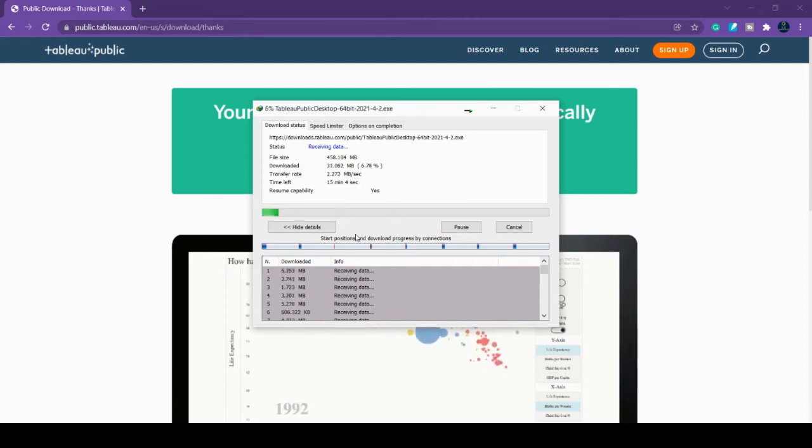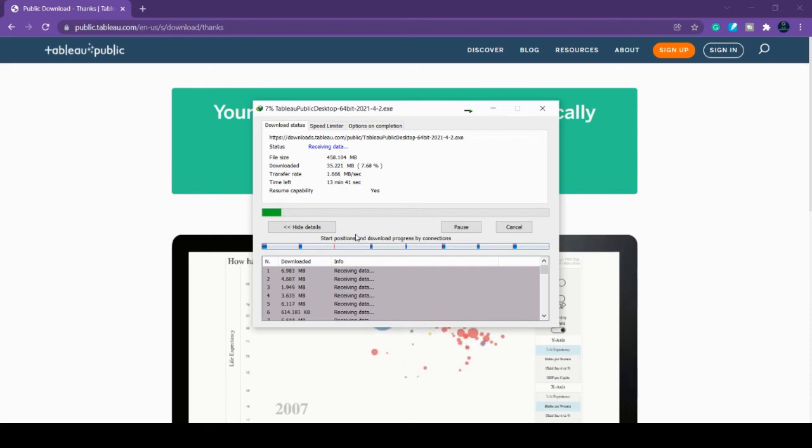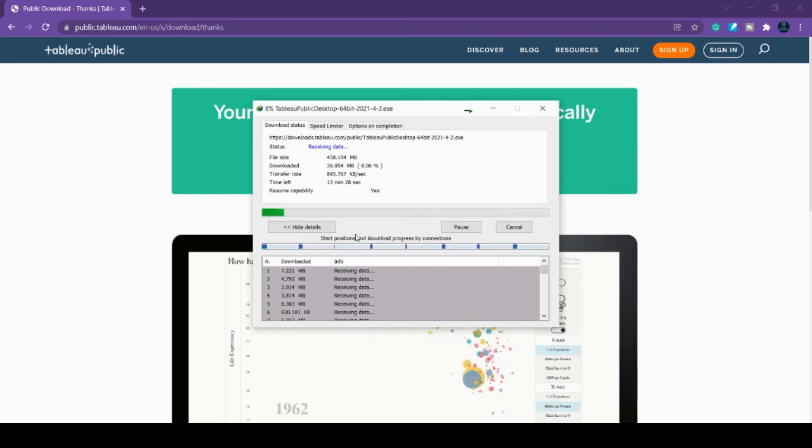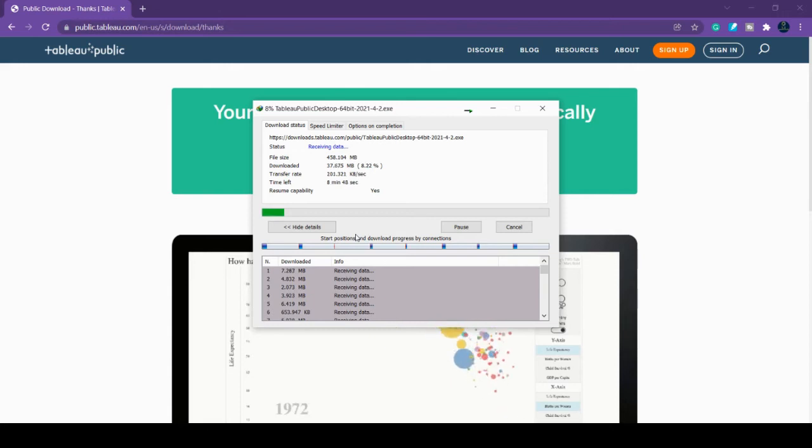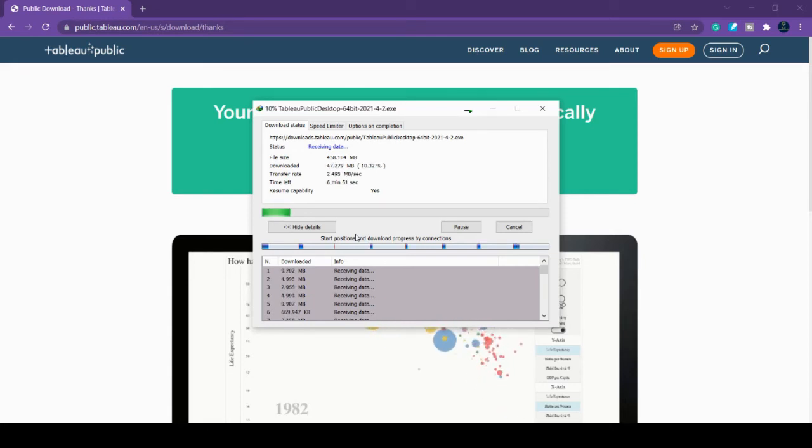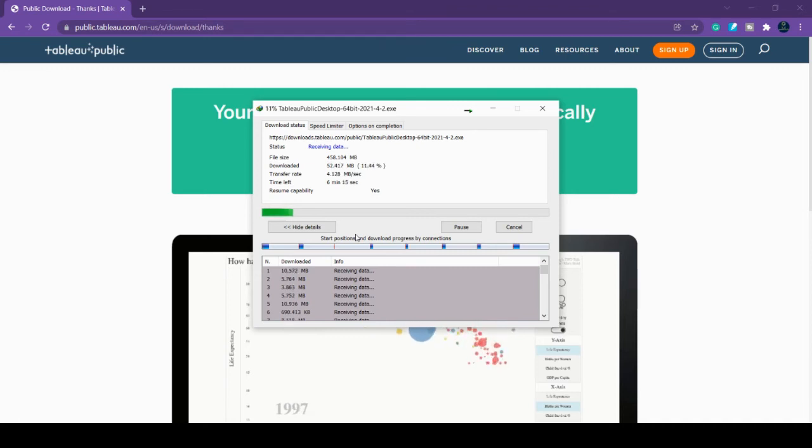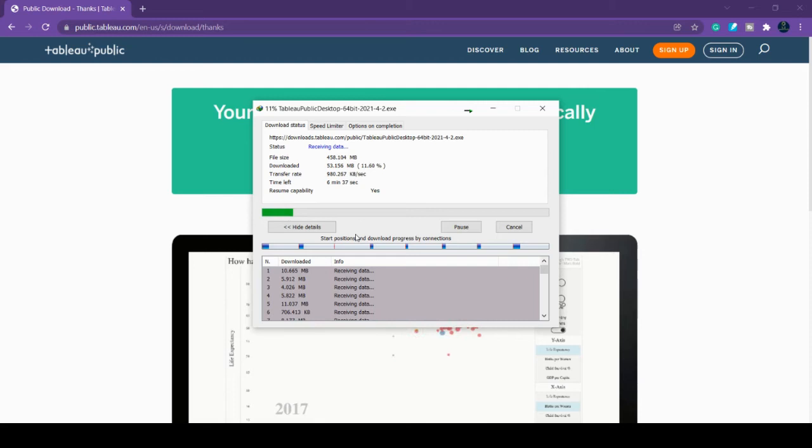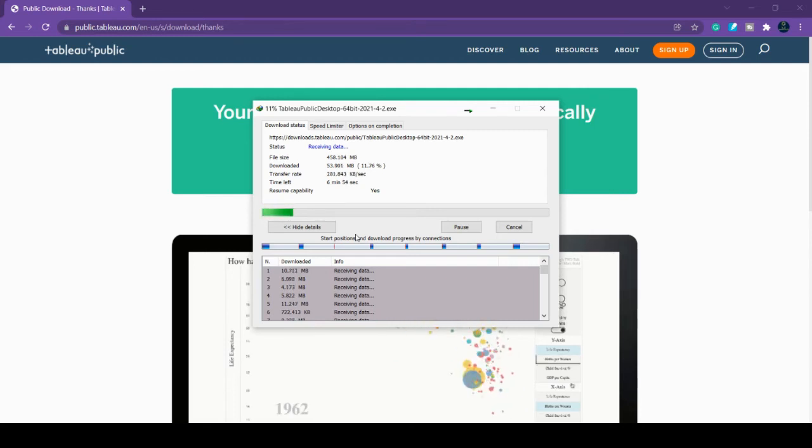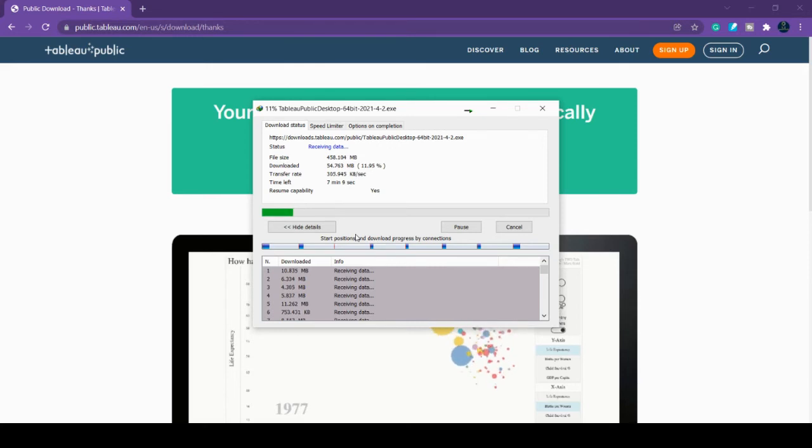For example, connecting to servers—that is the Tableau Server or your company server—you can't do that with Tableau Public, and some other advanced features. If you're going to practice Tableau, you can definitely try Tableau Public. It's very important for that.